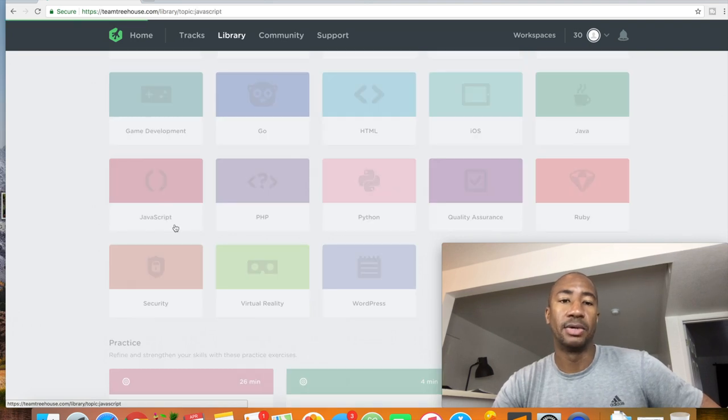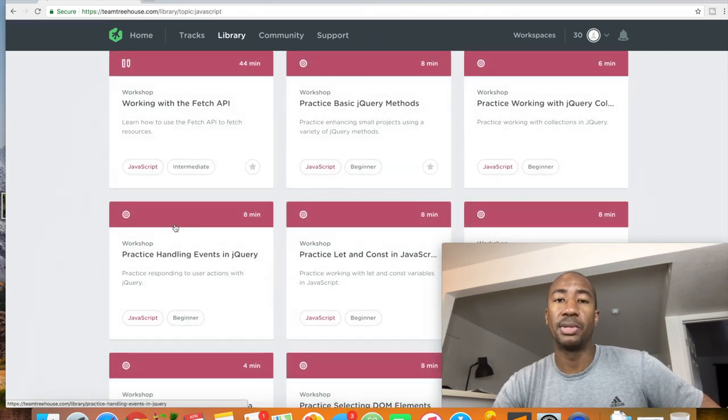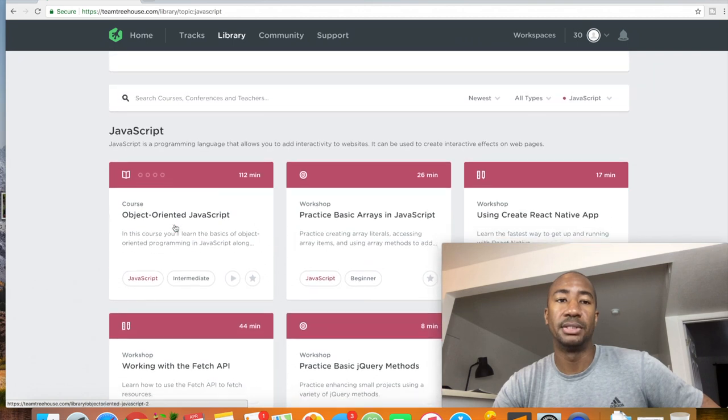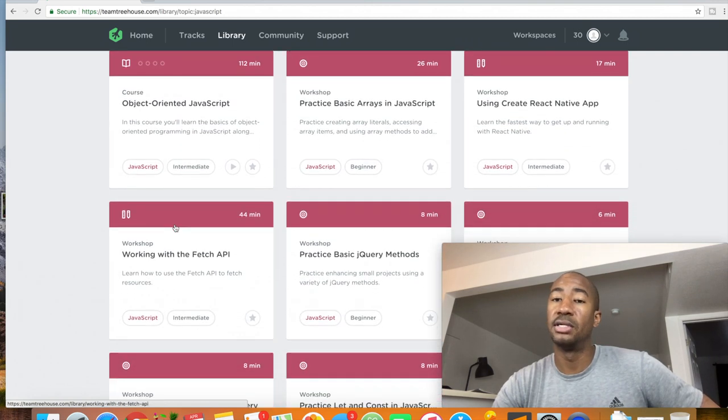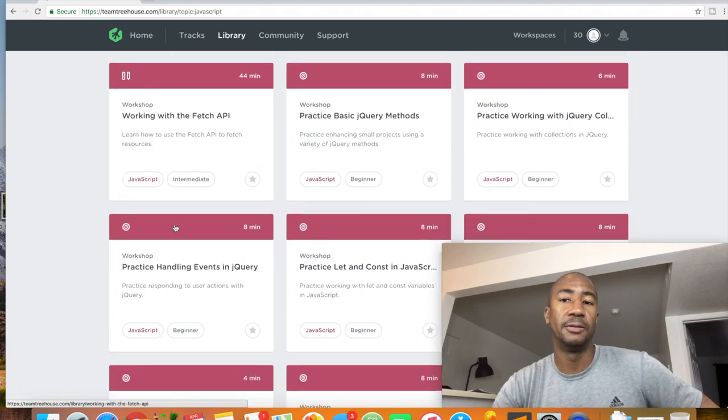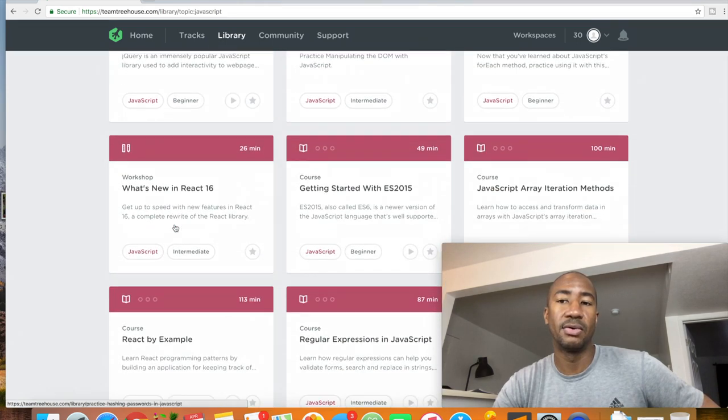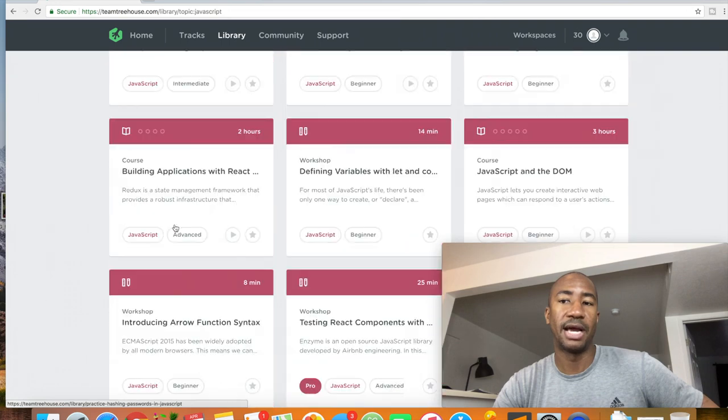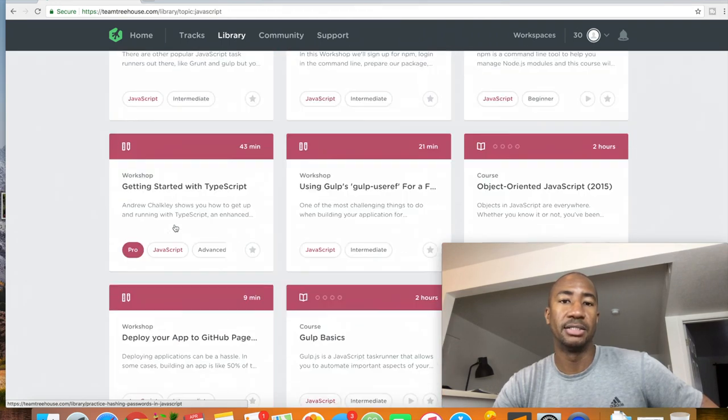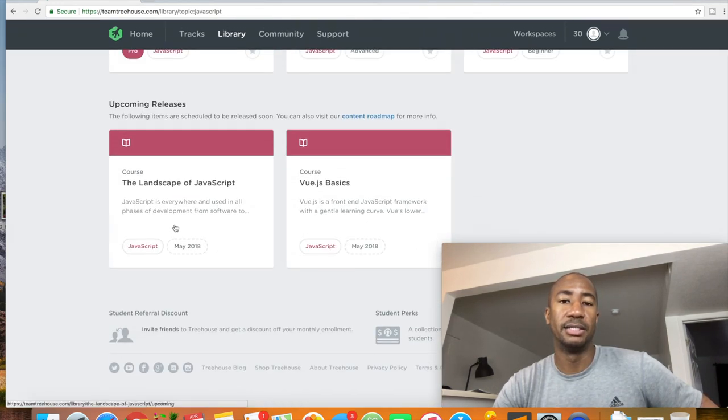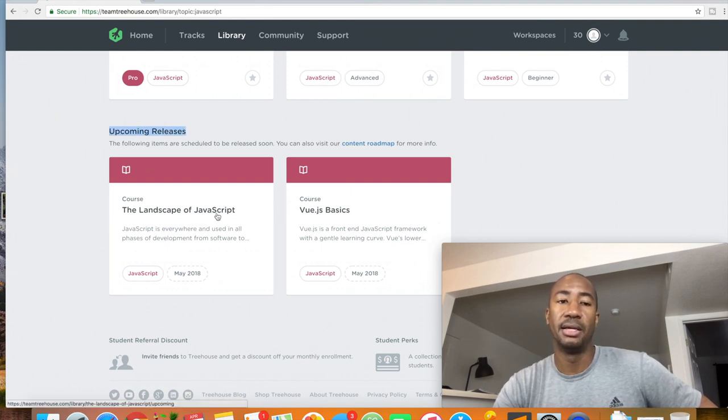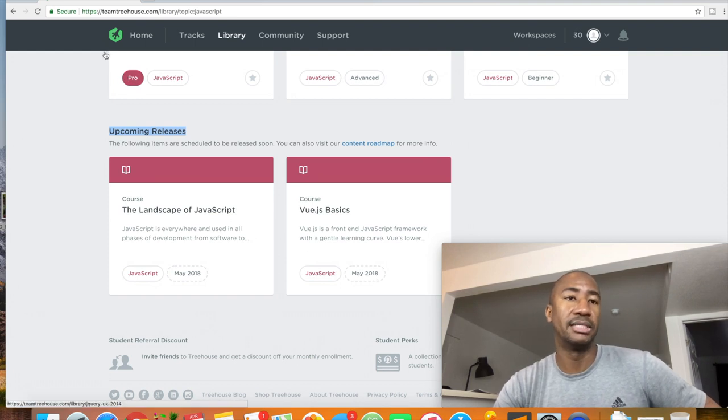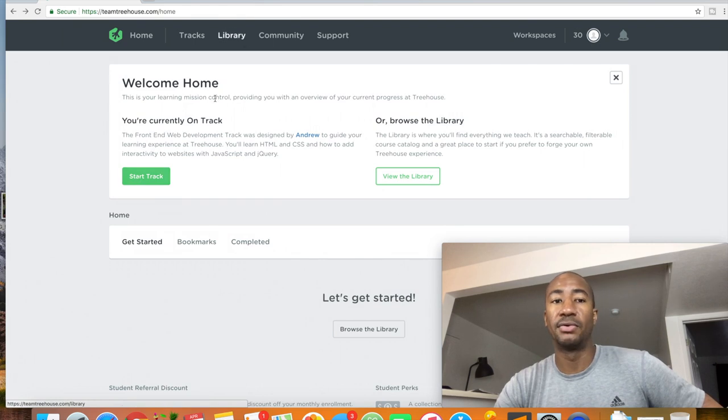There'll be a bunch of courses that come up. So these are all of their JavaScript courses. They've got tons of courses. And as you can see, they've got many, many courses and even have courses that aren't even complete yet that they're building still. This one says should be May 2018. So they've got a massive library of courses.